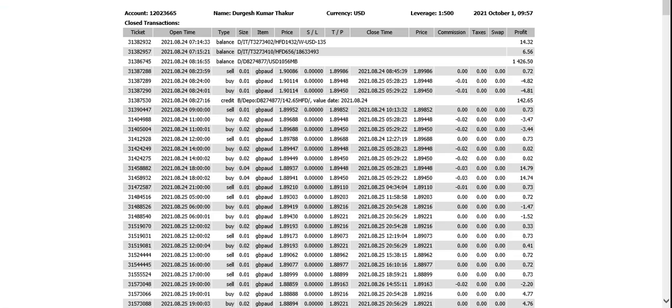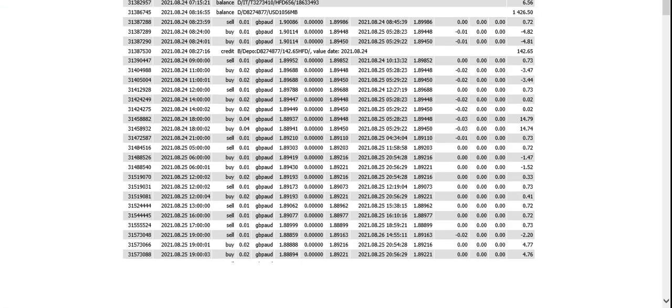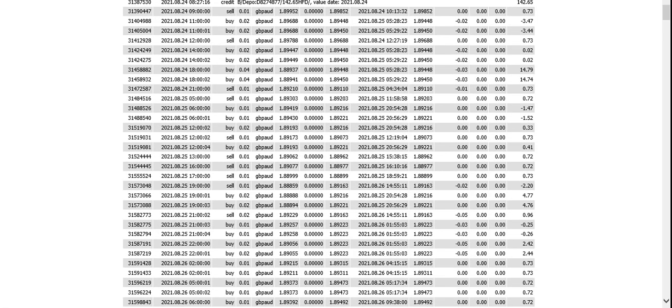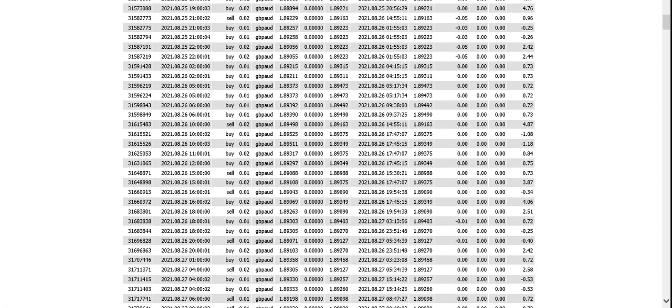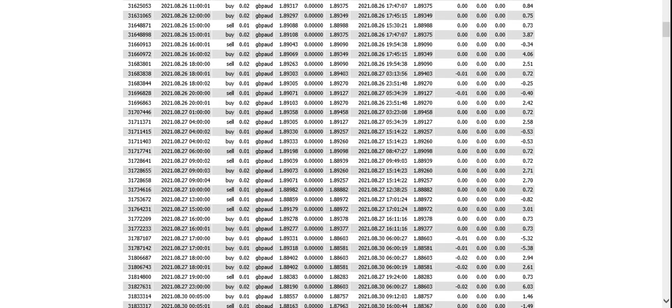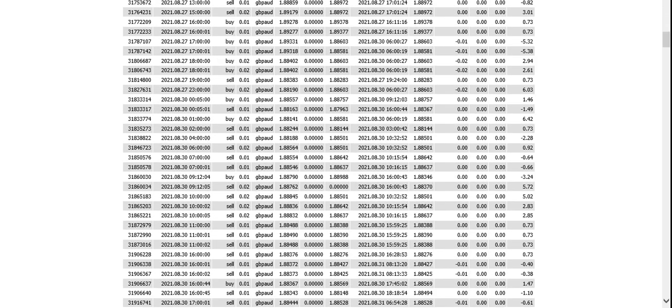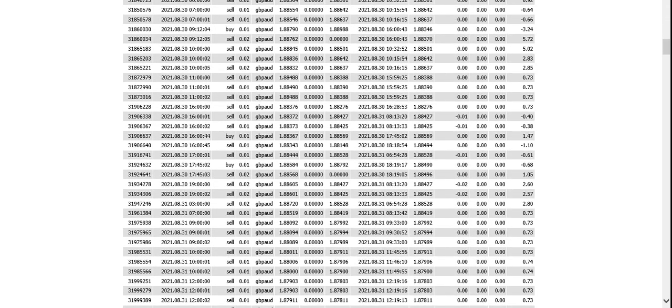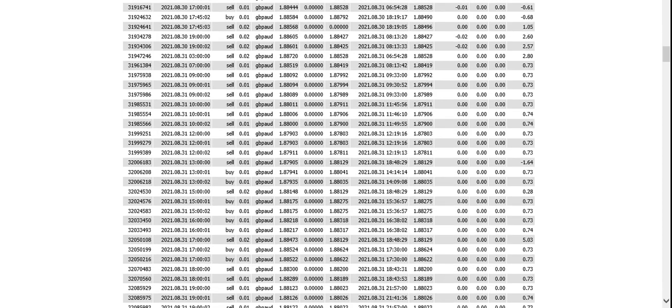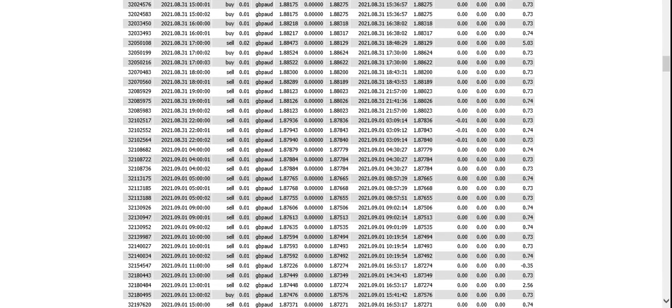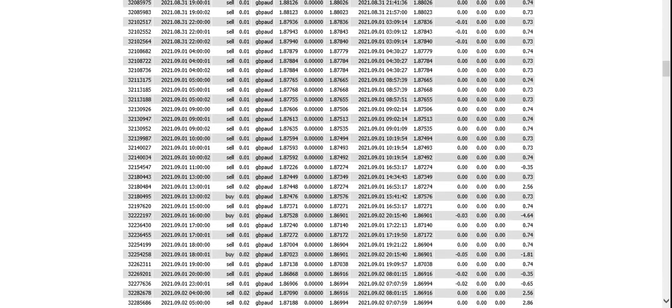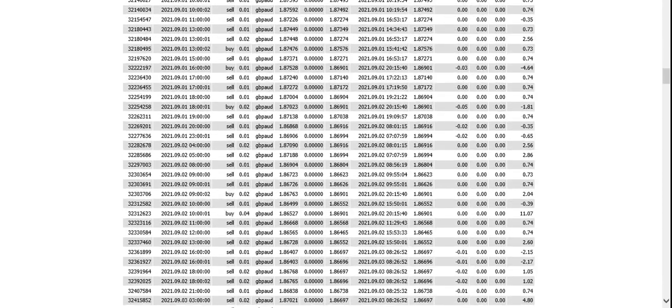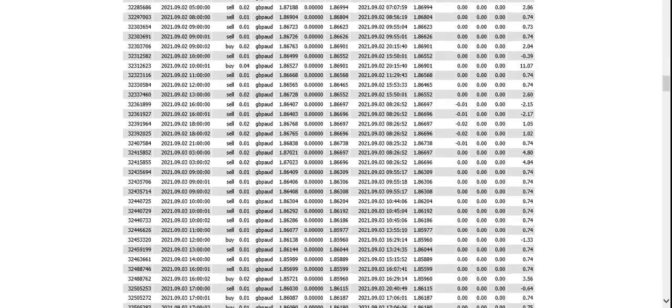So here is the statement and you can validate all these trades with the video, because I have created this report in front of you, so there is nothing to doubt on.